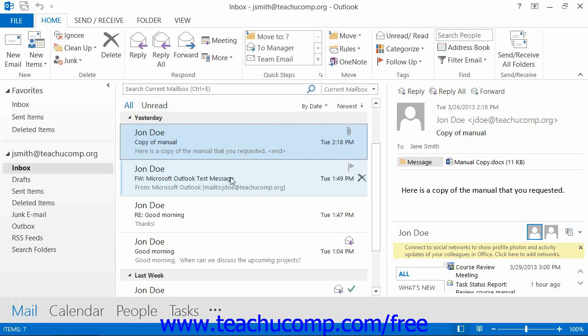You can create a personal folder on your own computer to store items from Outlook. You have to do this if you are not connected to a Microsoft Exchange server and are using Outlook on a standalone computer. Even if you do have an Exchange server, you can create personal folders to manually store Outlook items. A personal folder is a file type that ends with a .pst file extension.